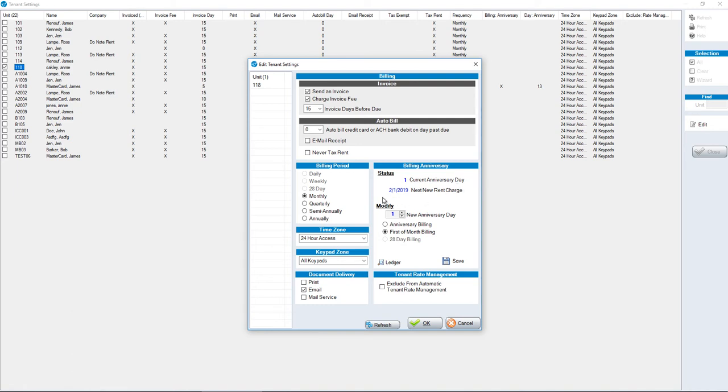It's stating here that the next rent charge is on February 1st. It's very important to recognize that when making this change, not only does Sitelink change the date that they're going to be charged going forward, but it makes a prorated charge between the previous charge that was there and the new one.